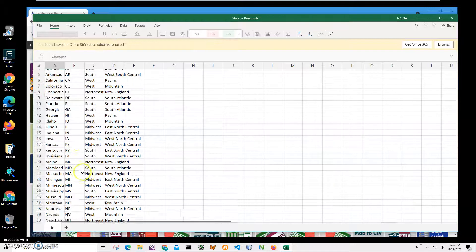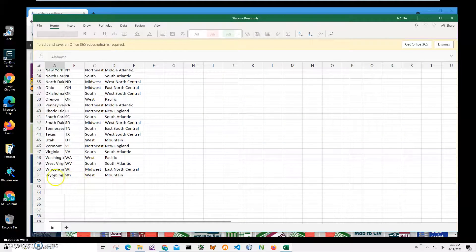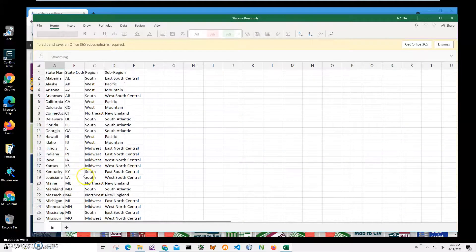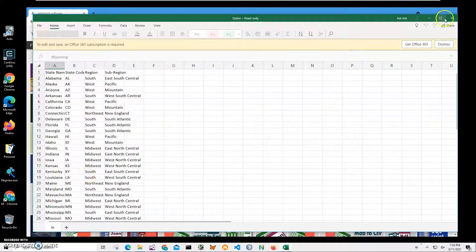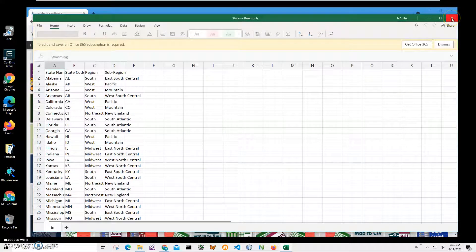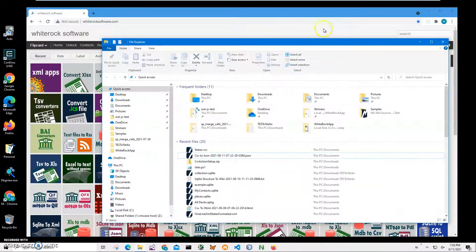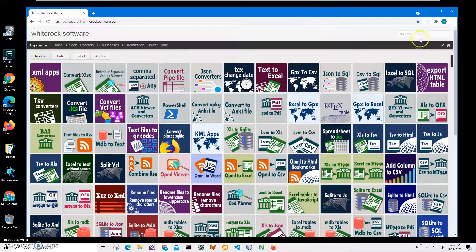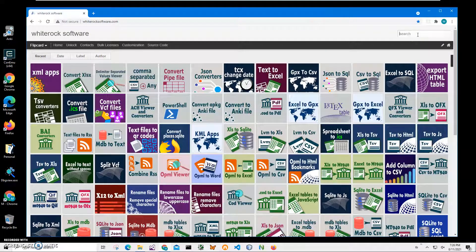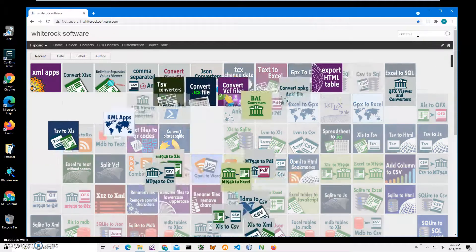I'll start from my website. To find the application, click on search and type 'comma'. I will leave the link to this website in the description below. I need the comma-separated converter, CSV to XML.